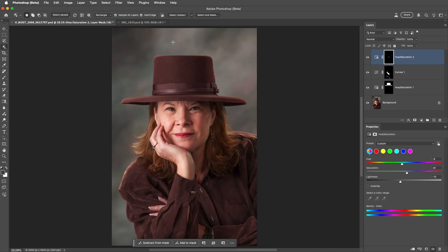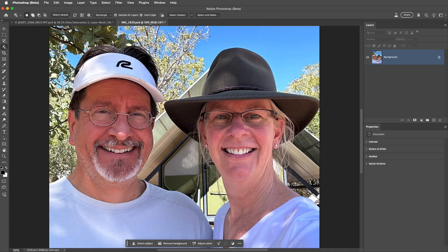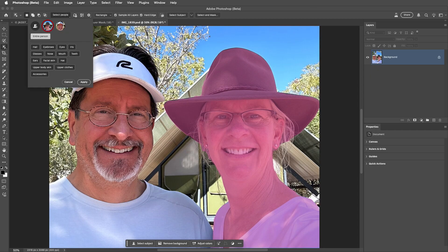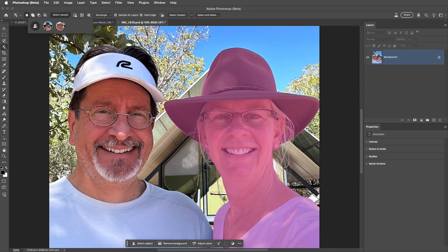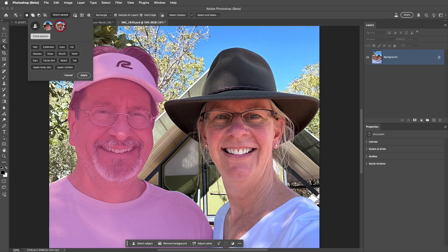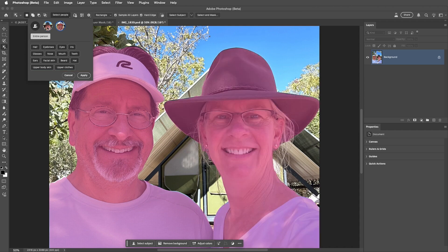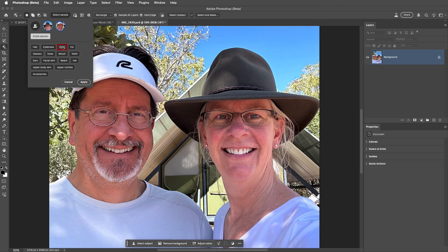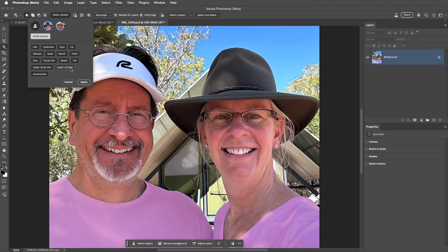Next, let's move to this image that has multiple people. This time, when I choose Select People, we see a thumbnail for each person that it's detected. Clicking on the thumbnail will display the detected regions for that person. Clicking the thumbnail again will toggle off that person so that you can select another person and see their attributes. We can also select multiple thumbnails to select multiple people, and then select regions such as eyes or teeth, hats or clothing, and then adjust them all at once.